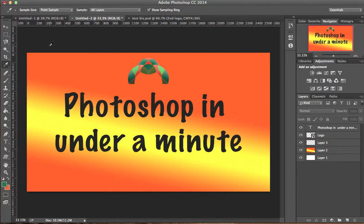Hello everyone and welcome to another tutorial of Photoshop in under a minute. How to change your foreground and background colors back to black and white: we simply hit D, and that changed our foreground and background colors back to default.